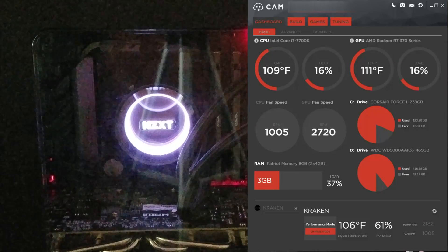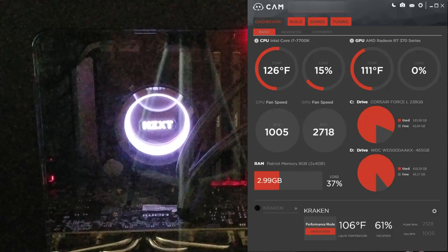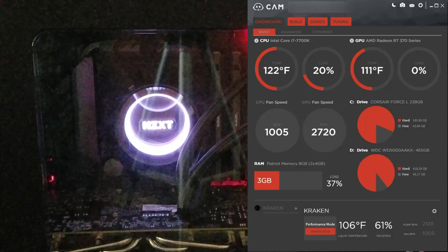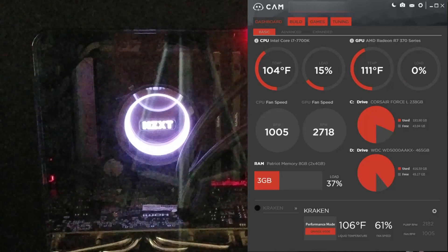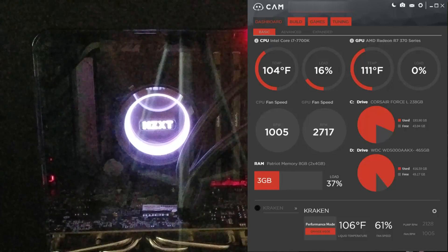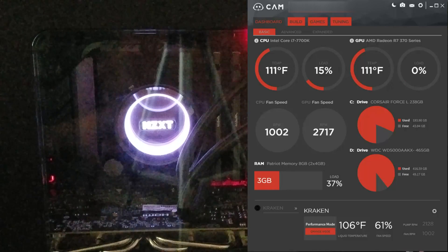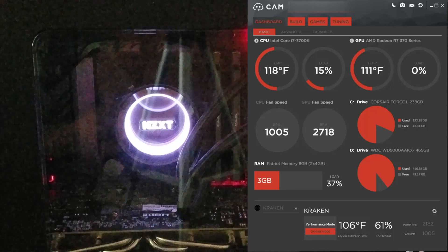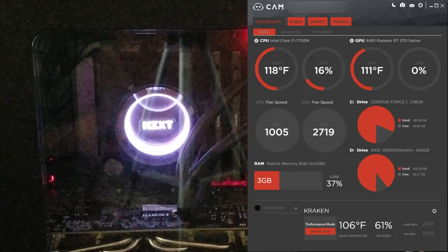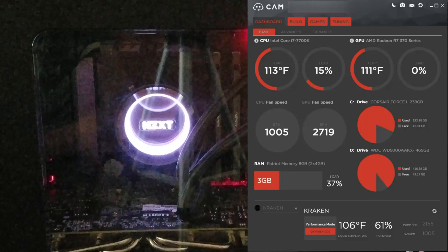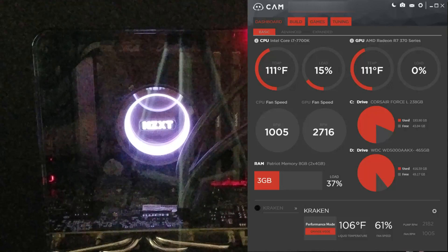What's up everybody! Today I am about to show you how to configure the lights on the new NZXT Kraken X52. If you have not seen my previous video on how to install it, please click the link in the description below.